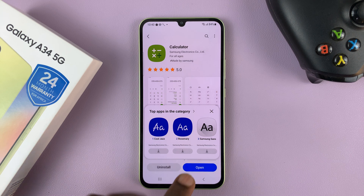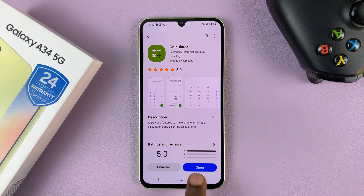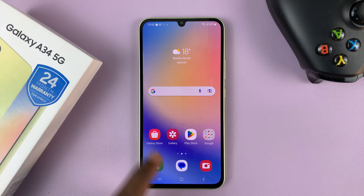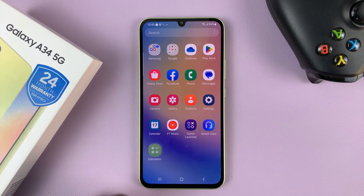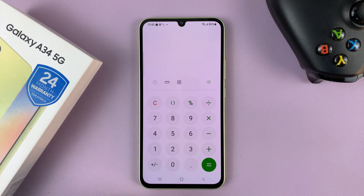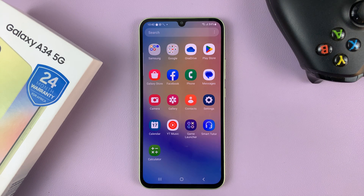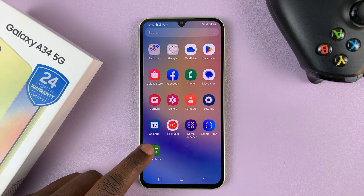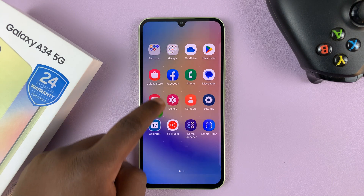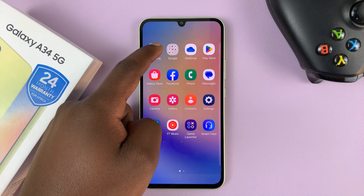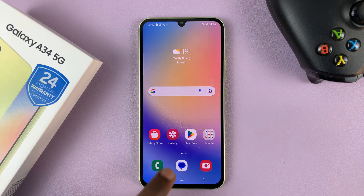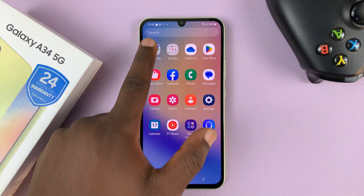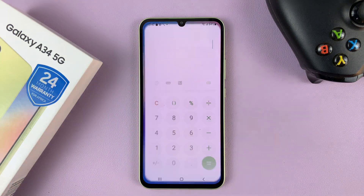Once it's done — it's a very small app — it's going to give you the option to open, or you can go to the app screen and find the Samsung calculator there. You can also long press on it and drag it to the Samsung folder, where it's going to be kept neatly inside the Samsung folder.